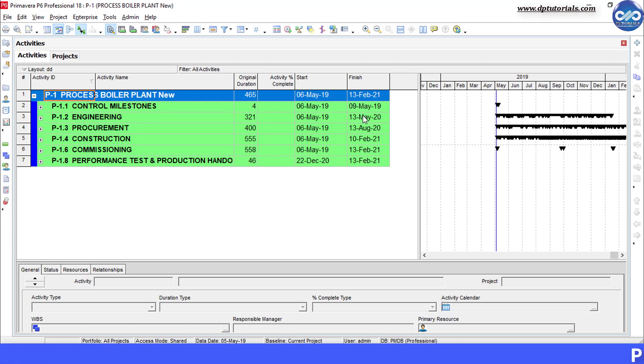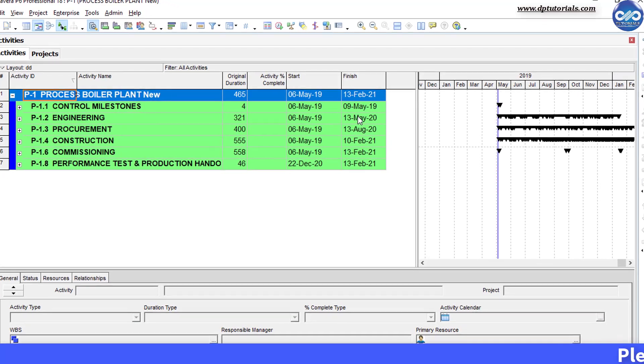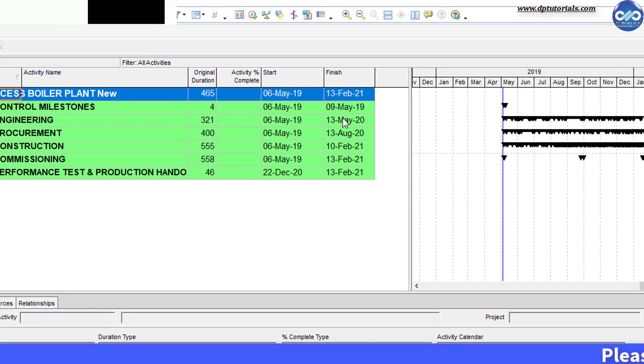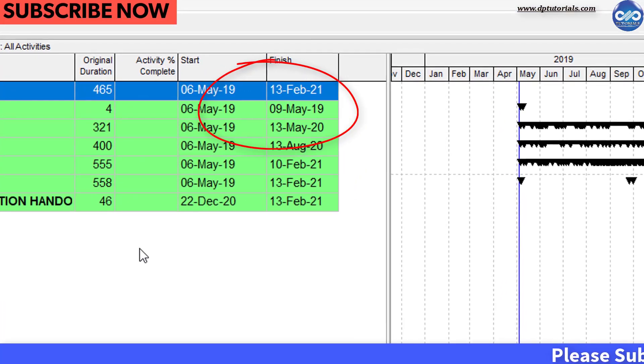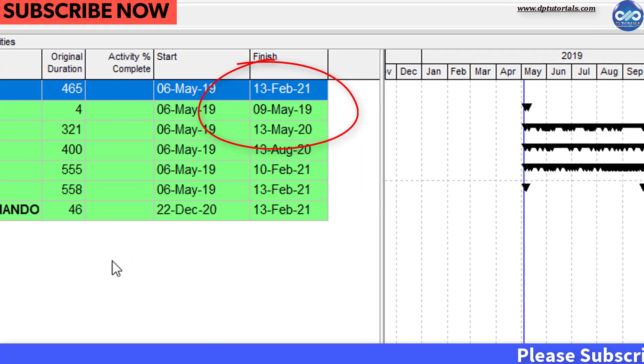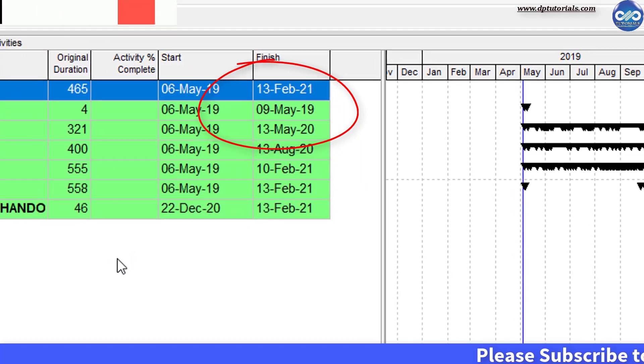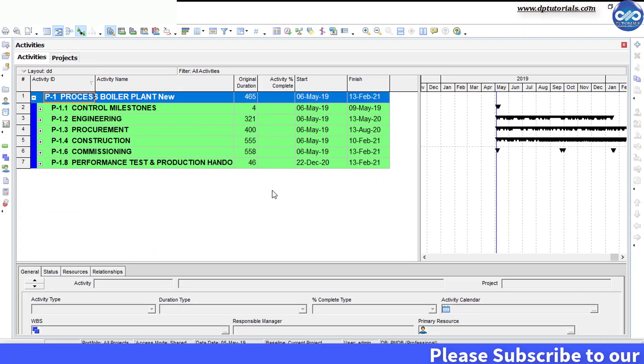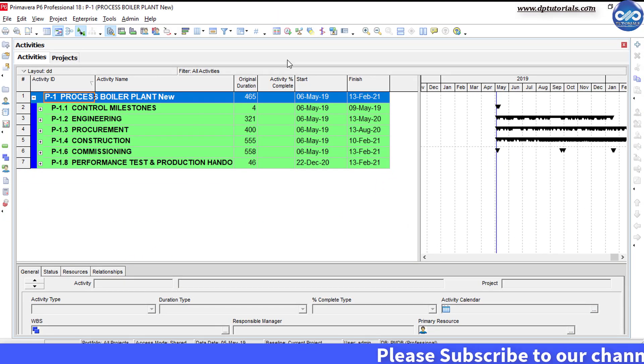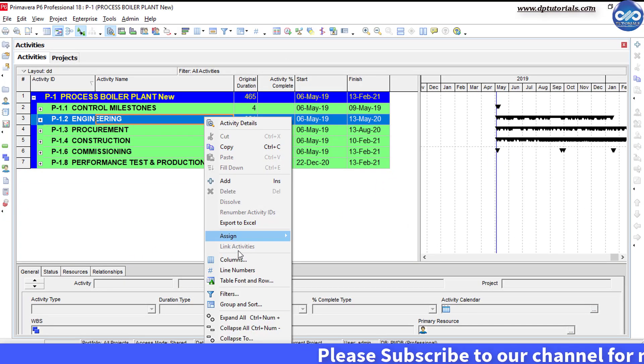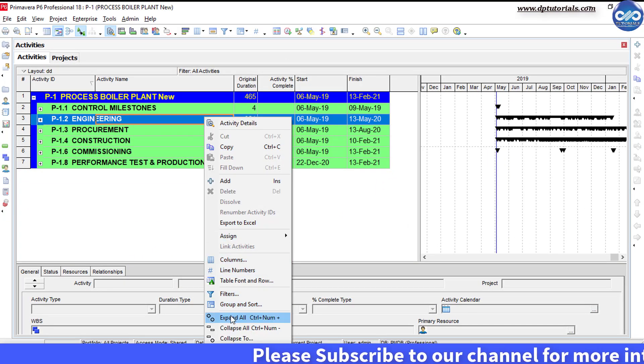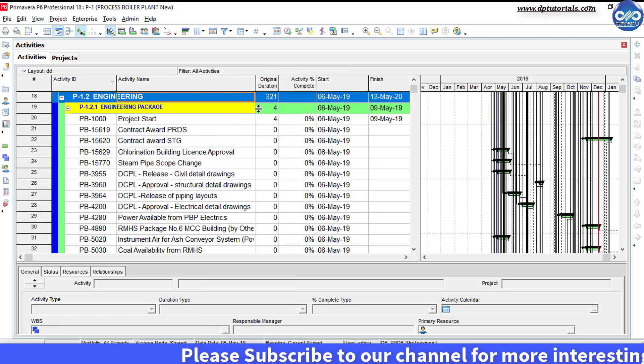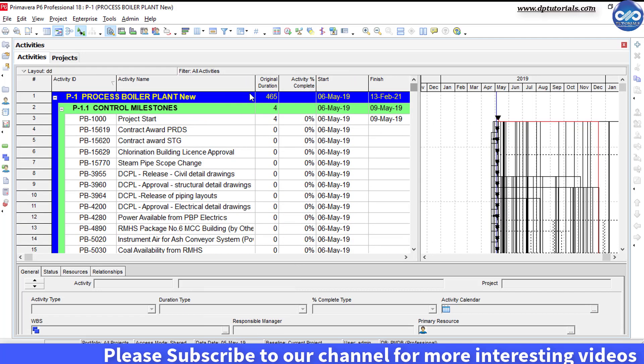Let us consider a sample project which is having the finish date as 13th February 2021 and let us crash the schedule to move the finish date early, that is reducing your complete project duration.